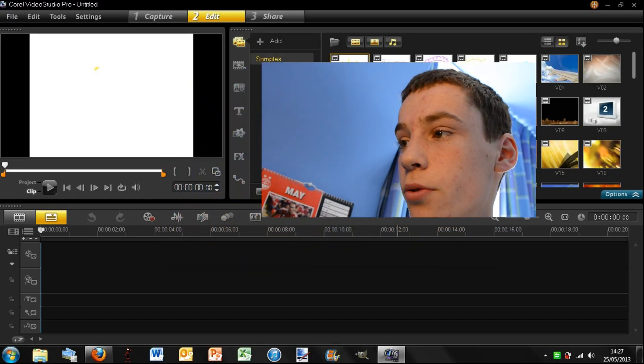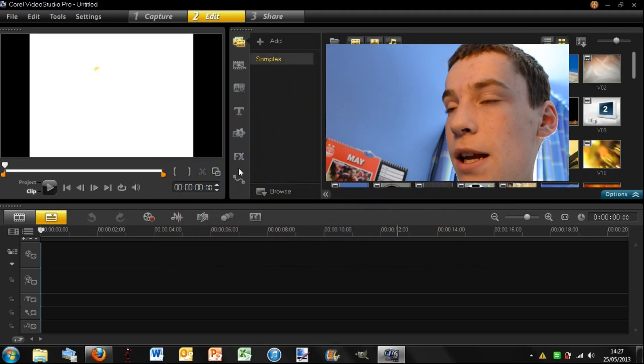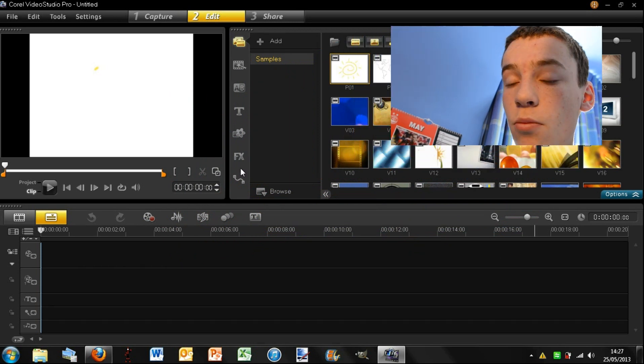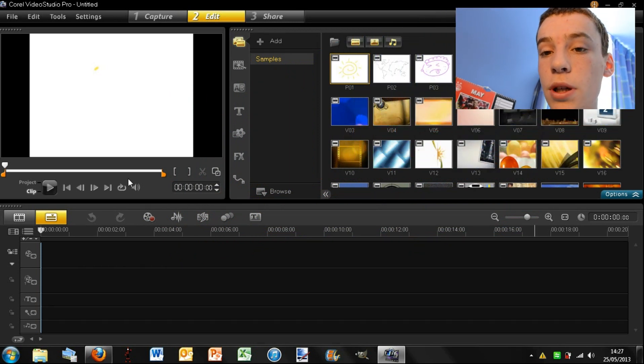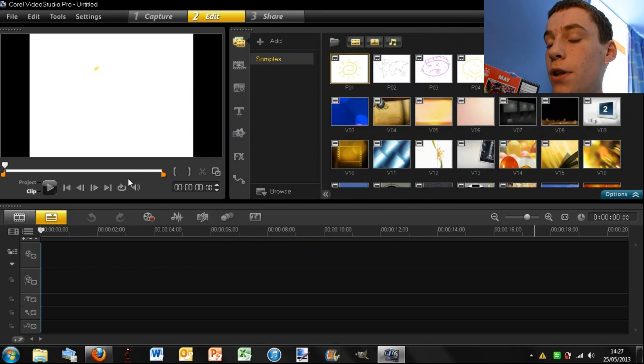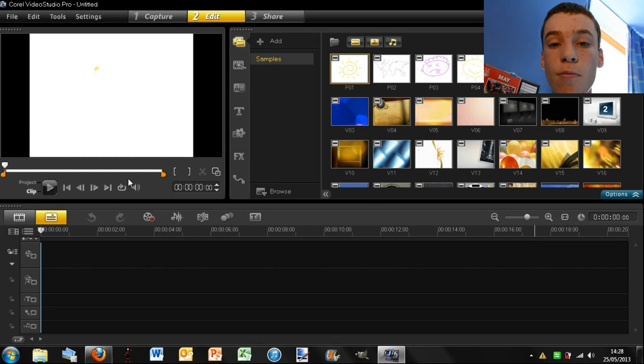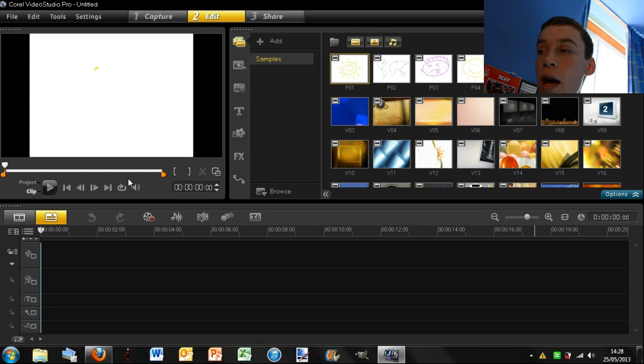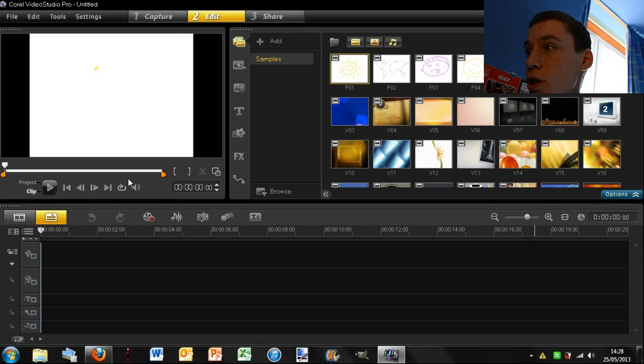So this is the main interface here and what I'm just going to be doing is showing you around it, showing you all the main features. Now I will hopefully be doing a small tutorial series, but for now I will just give you a first look and overview.